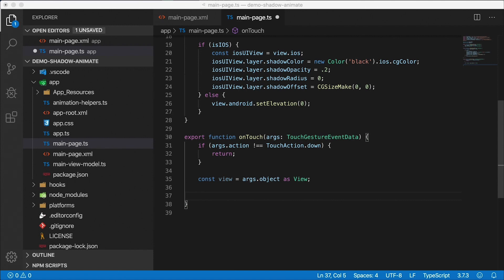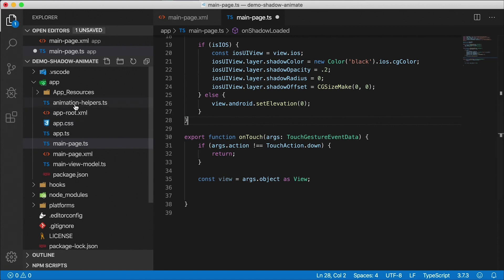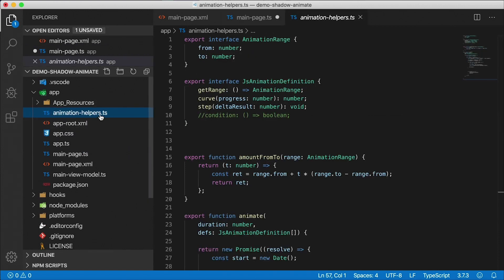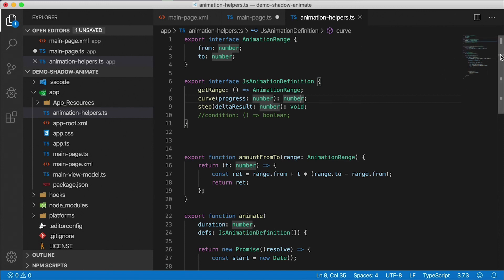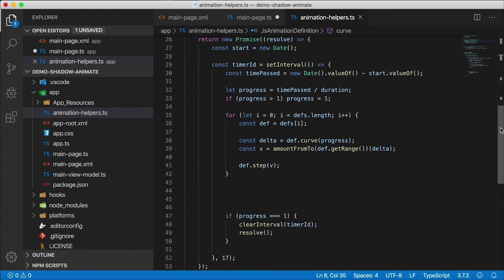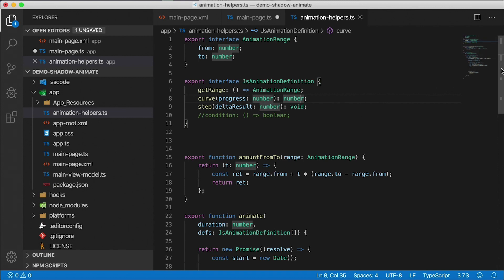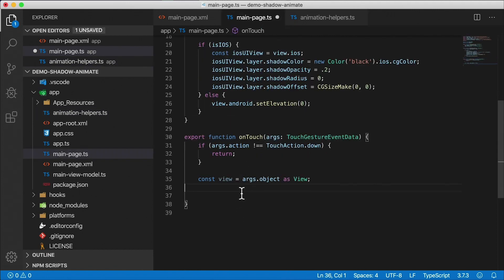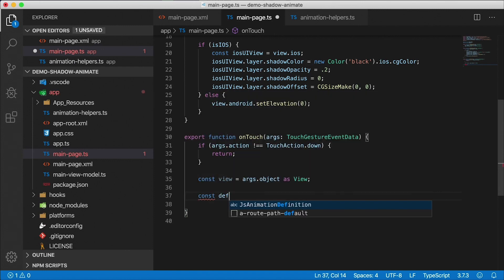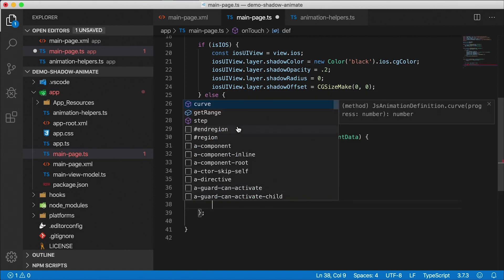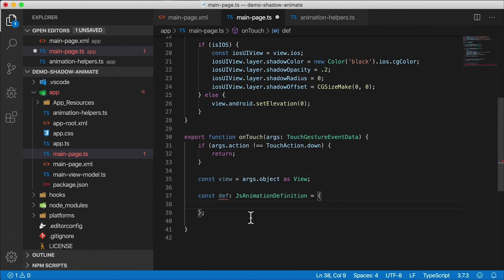We grab the view from args.object, cast it as View. To animate we use the animation helper library I wrote — I already imported the animationHelpers.ts file. I'll scroll through it slowly in case you don't want to watch that video, but if you want to know what it does and how it's built, go watch 'Animate Anything in JavaScript' on this channel. We're going to call the animate function and pass it a JSAnimationDefinition.